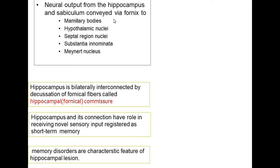The fornix streams orders and information from the hippocampus to achieve further functions of the limbic system. The hippocampus is bilaterally connected by decussation of fornical fibers — meaning the white matter crosses from right to left between the two hemispheres — in addition to projection fibers within the same hemisphere, running from frontal to caudal parts of the brain.